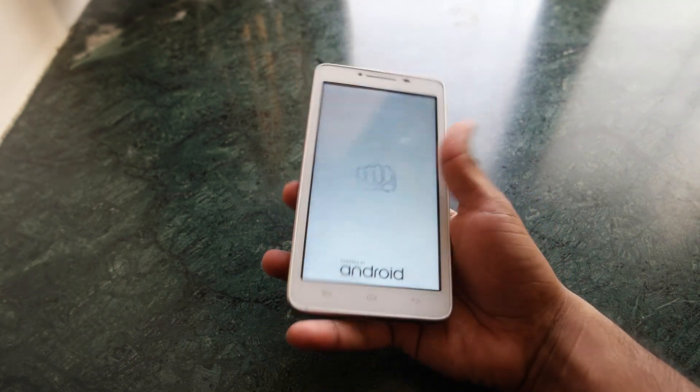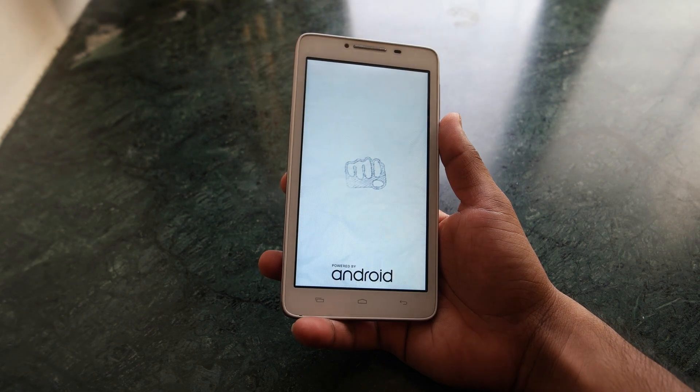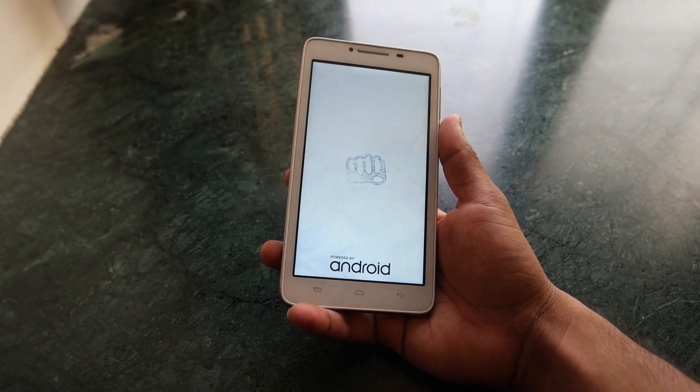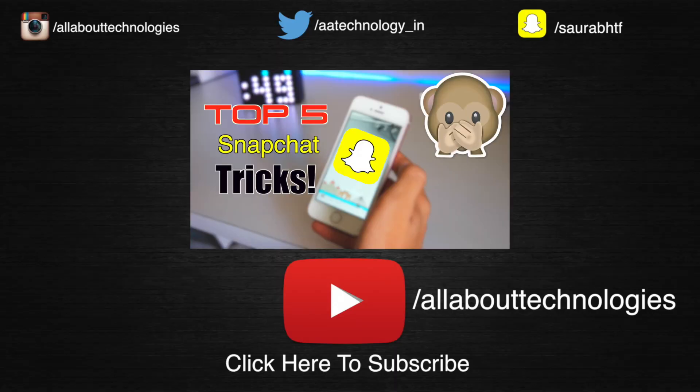Those were some tips for your old smartphone — hope you guys enjoyed it. If you did, please hit the like button below, and hit the red subscribe button if you want to see more content like this. Follow me on Facebook, Twitter, Google Plus, Instagram, and Snapchat — all links are in the description. Also check out my Snapchat tricks video. This is Saurabh Nahal from All About Technologies, thank you for watching.